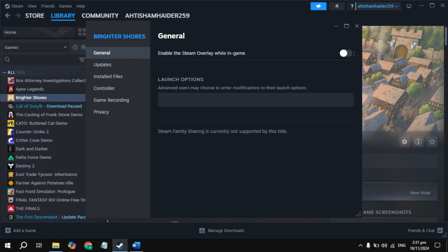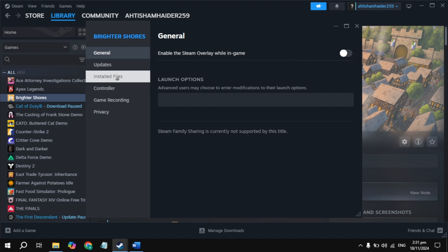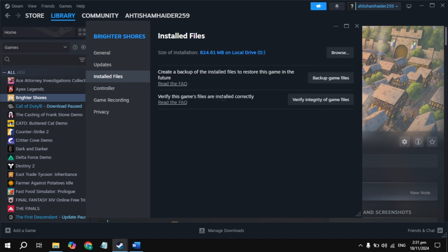If still crashing, go to the installed files and click on 'Verify Integrity of Game Files.' It will take some time, so just wait for it, then restart the PC and launch the game.